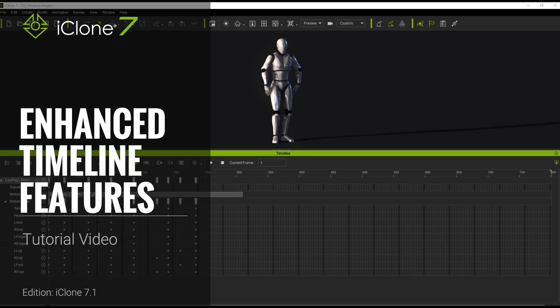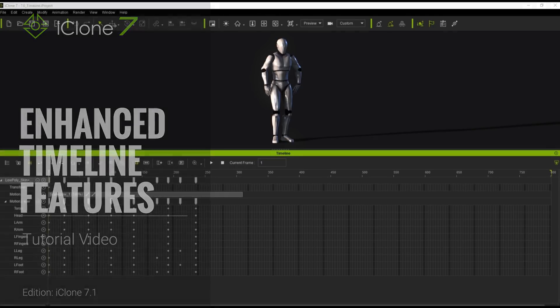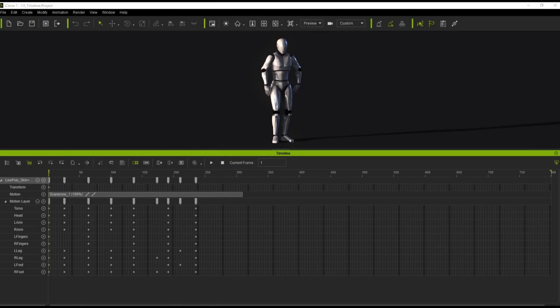Hey everybody. In this tutorial we're going to explore the differences and enhancements made between iClone 7.0 and 7.1 in regards to the timeline — mostly to do with motion clips and layers and saving motions. We'll talk about all the various enhancements as we go along here.